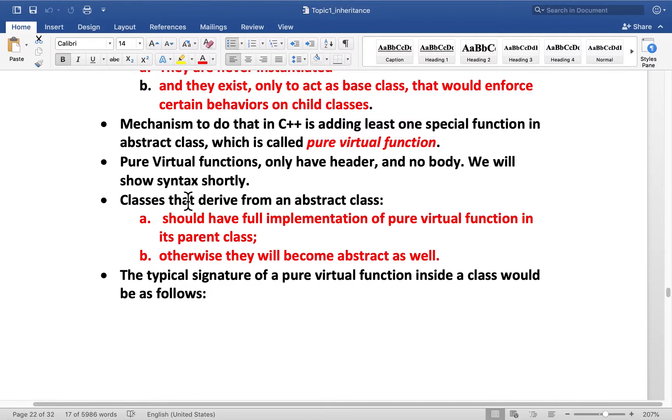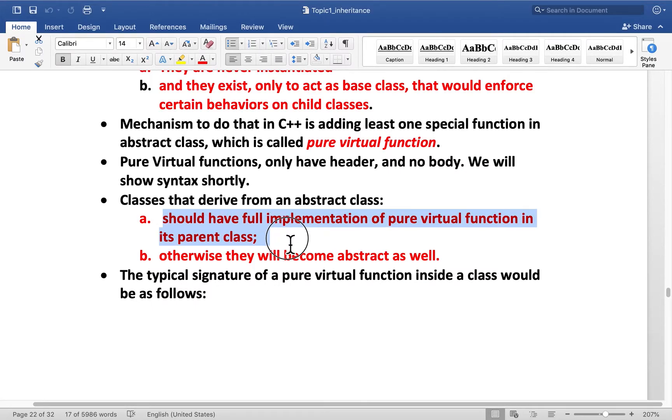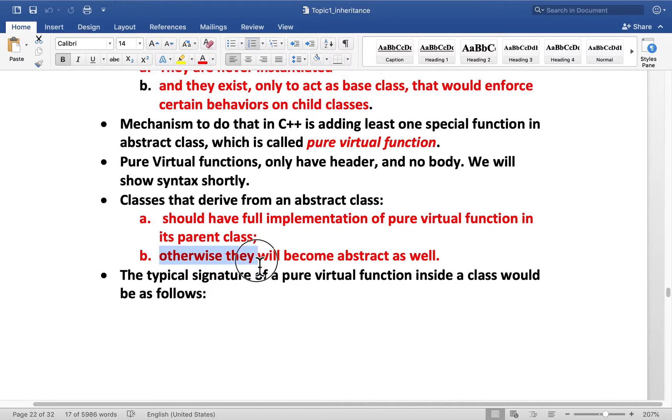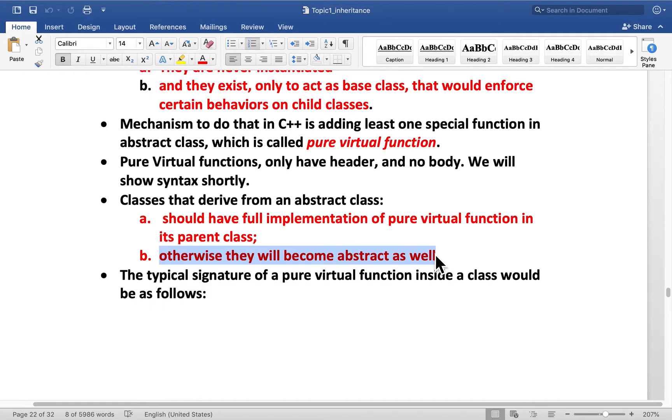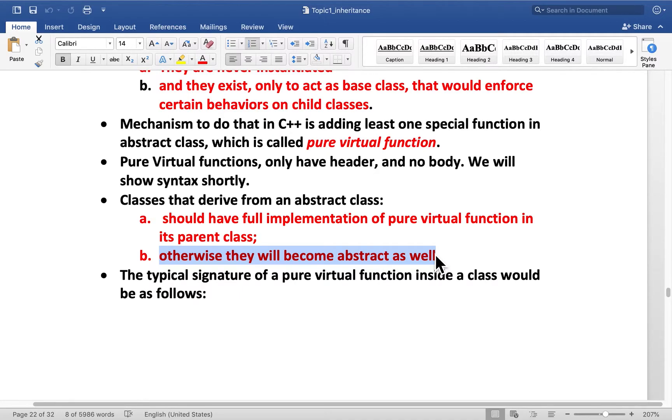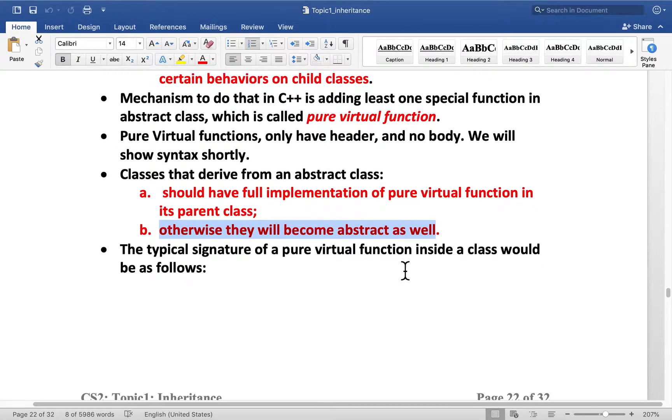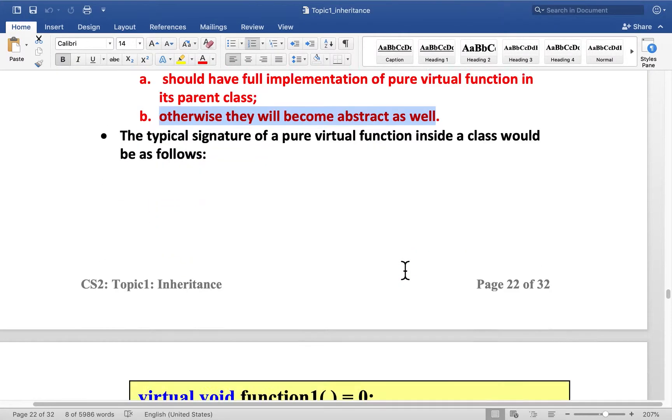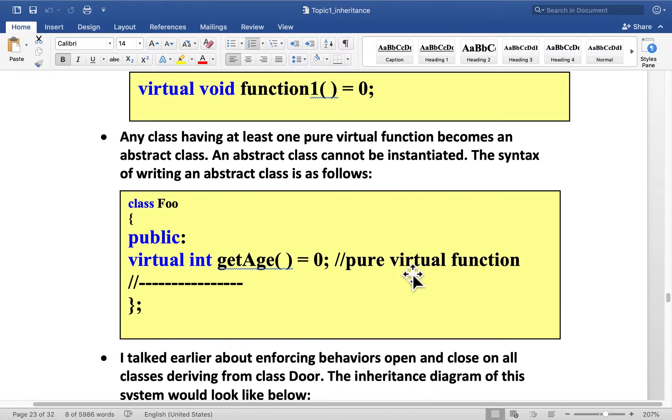Now classes that derive from abstract class should have full implementation of pure virtual function in the child class. Otherwise they will become abstract as well. So here's the important point. If I derive from door a class called carDoor and door has pure virtual functions, then carDoor will have to give body to that, implement them completely. Otherwise you cannot instantiate carDoor either. And we'll see that when we do the code in the next video.